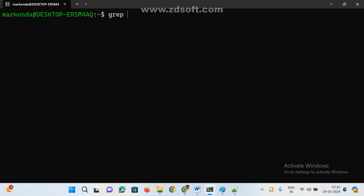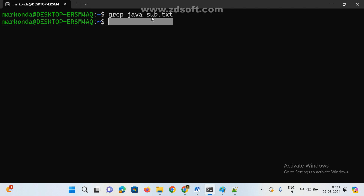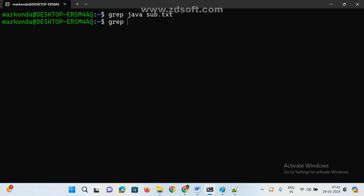For example, searching for 'java' with grep java subject.txt gives no output because Java starts with a capital J in the file. Using grep -i java subject.txt finds it because -i ignores the case. So for strings where case may vary, always use -i to ignore case sensitivity.